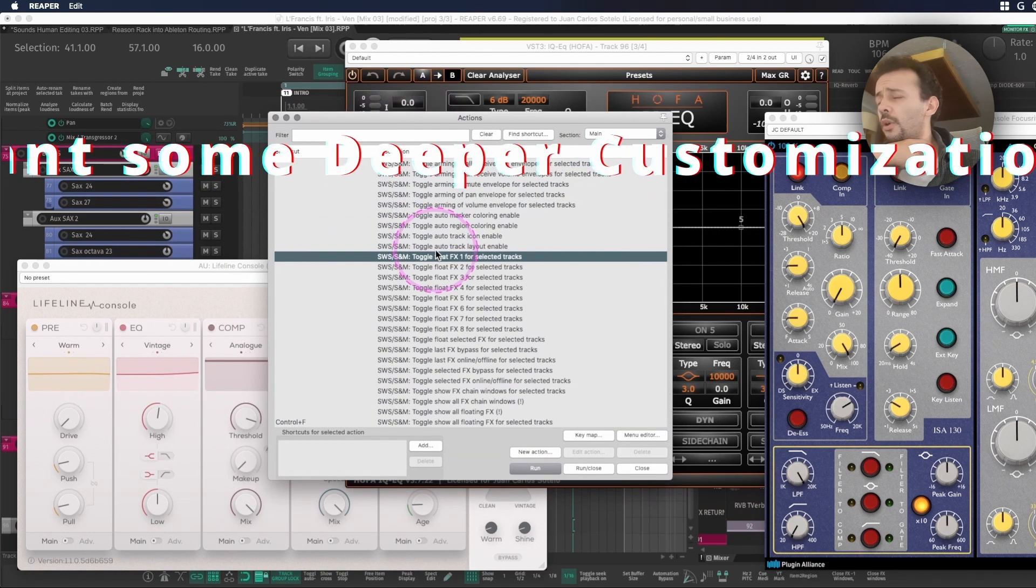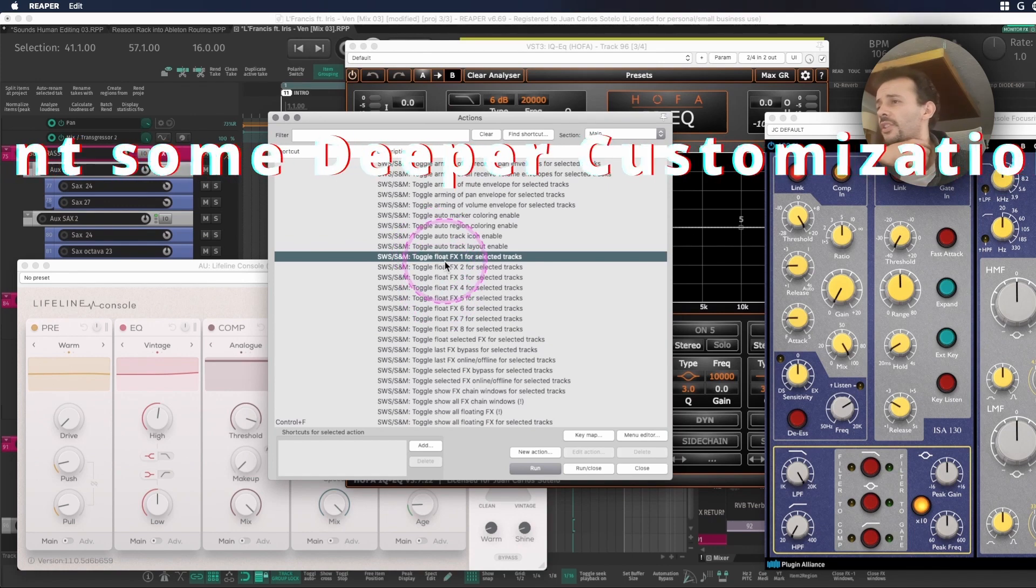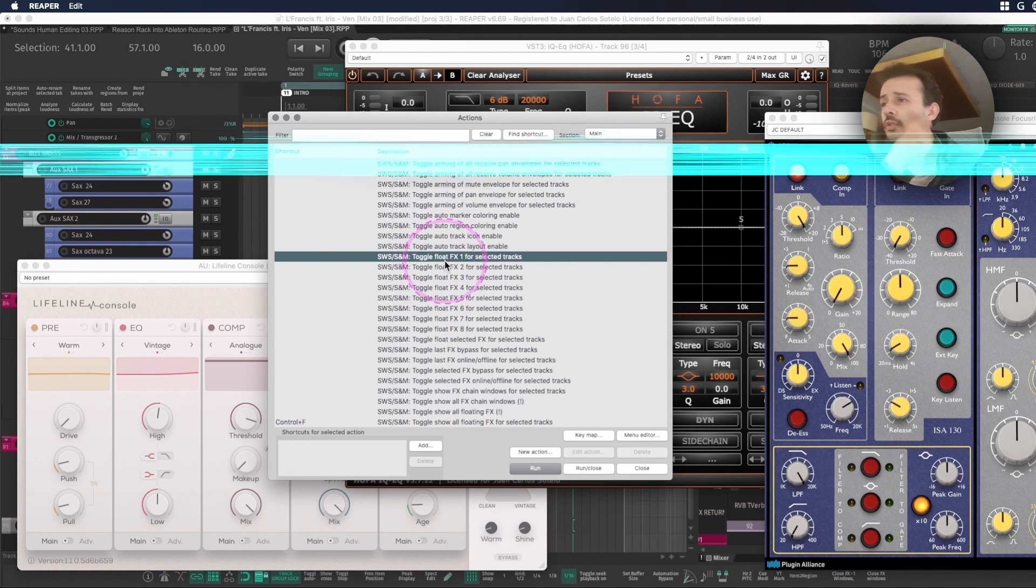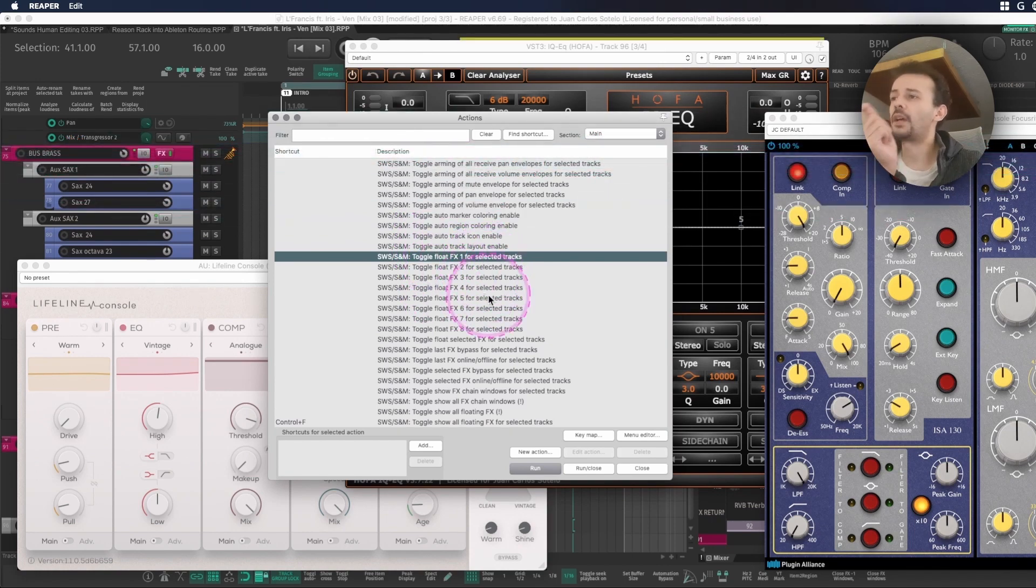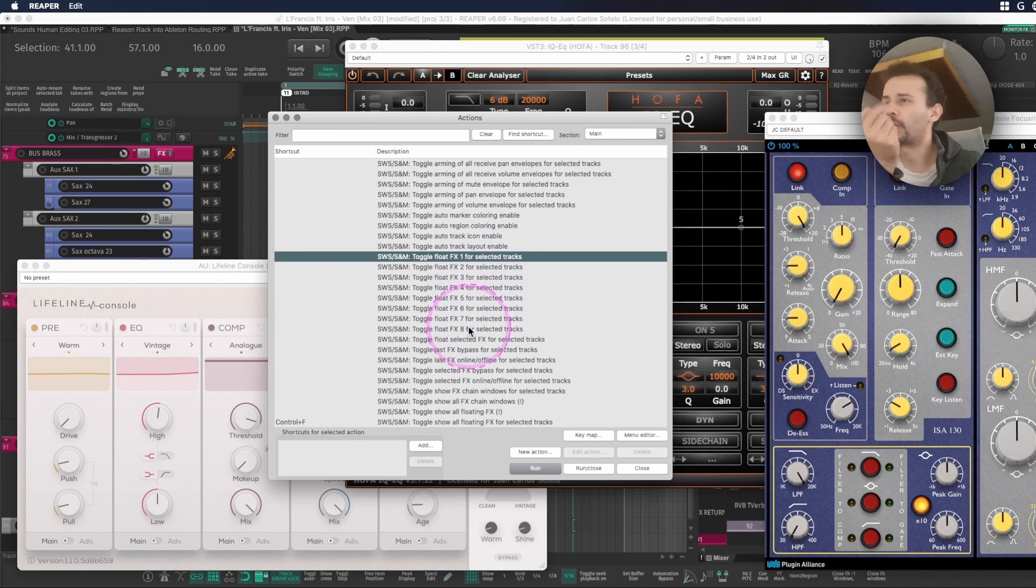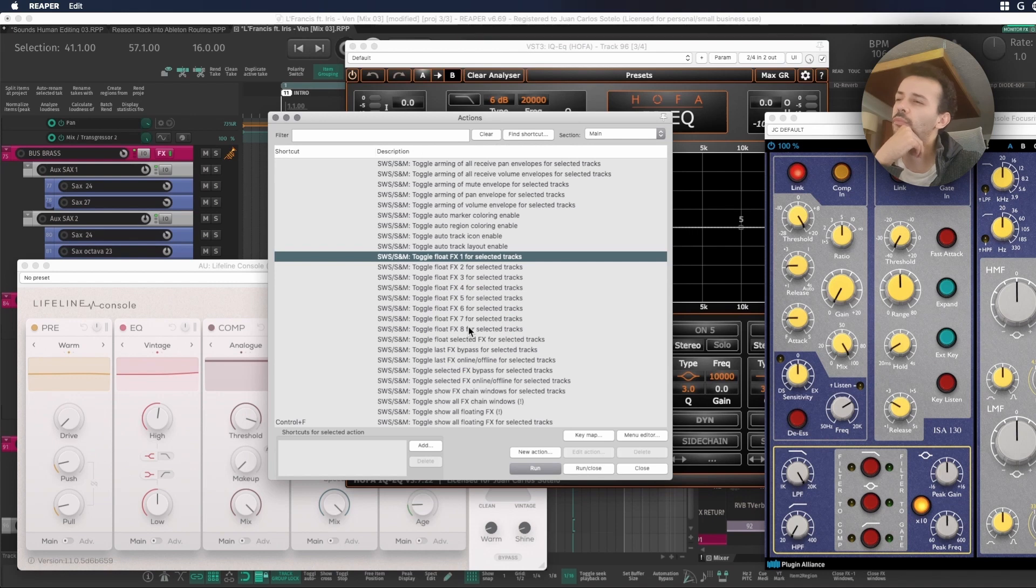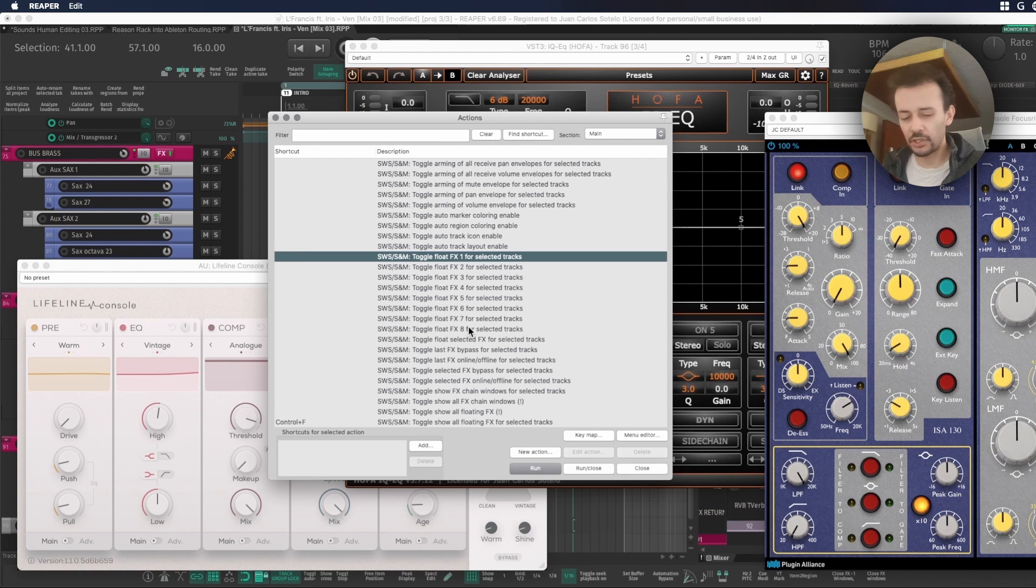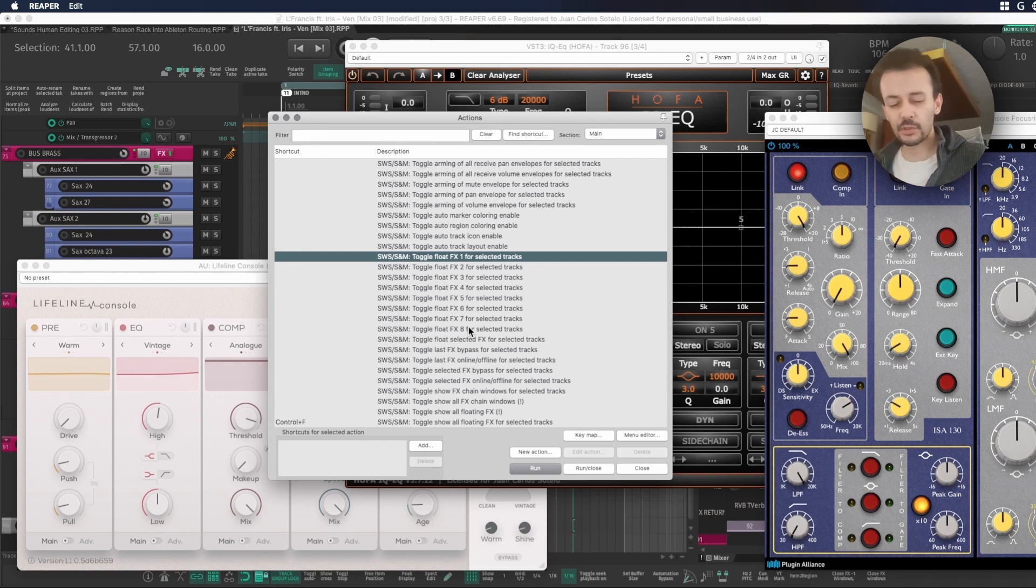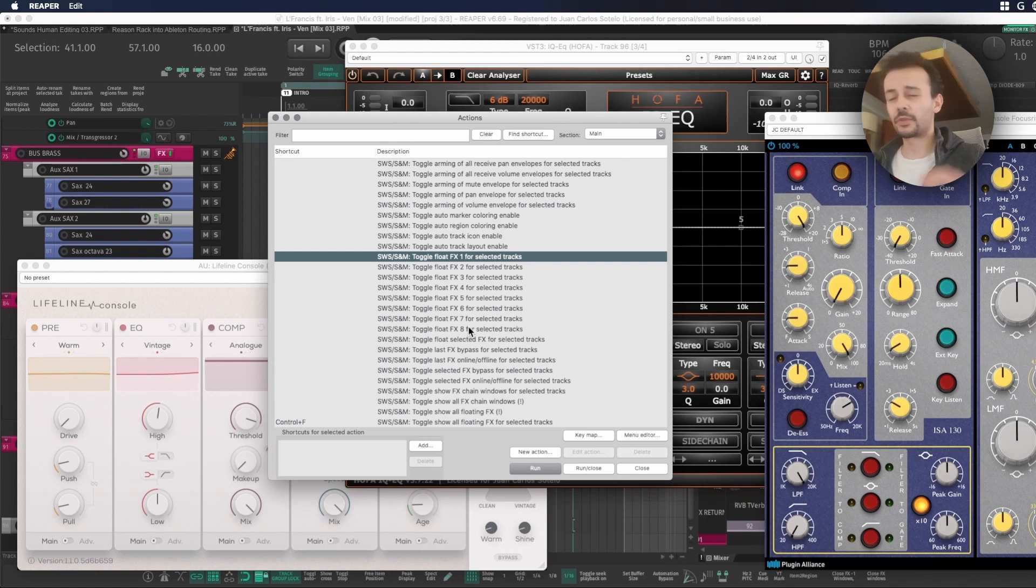If you're interested in going deeper in this customization you might want to toggle float FX1, FX2, FX3, FX4 all the way to FX8. I'm not sure if that's still within my workflow but that's something to look into if you're into it. Maybe you can use the numeric pad and use numbers 1 to 8. I don't know, you can think about some sort of combination for that.